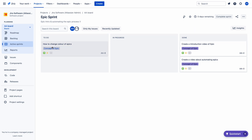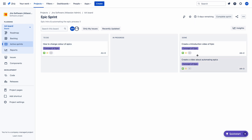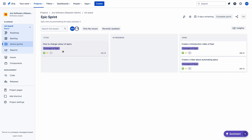Let me show you — there is a sprint ongoing in this project. You can see the epic sprint. This is a story and two stories are completed. These two stories are in done status and one story is in to-do status.